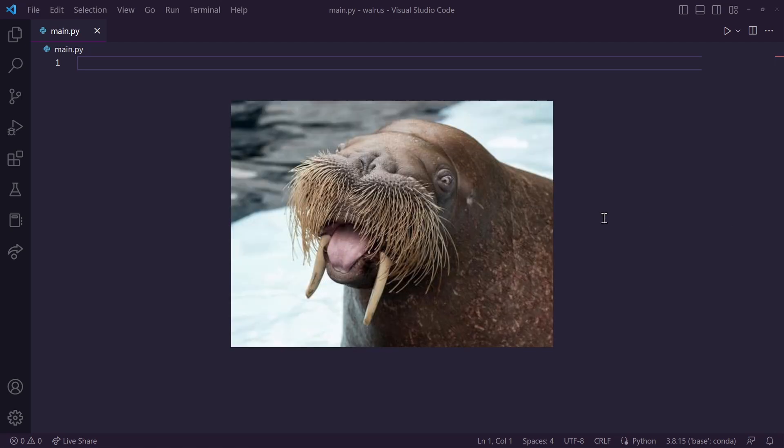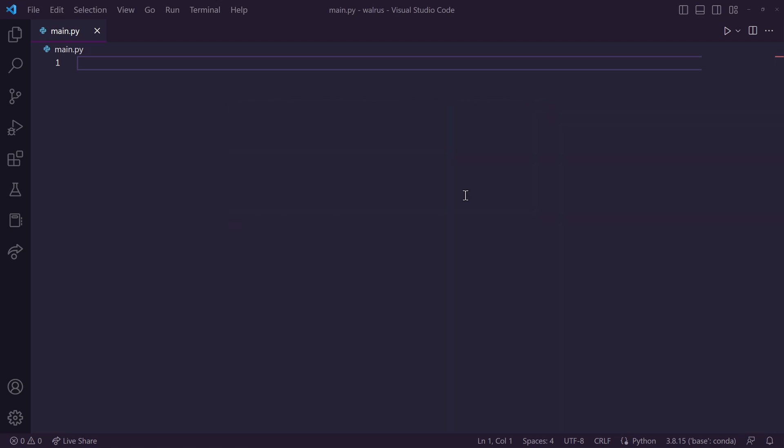What is the walrus operator in Python? If you've never heard of it, stick around and let's step through a quick example to hopefully allow you to understand what it is and how it can be useful.